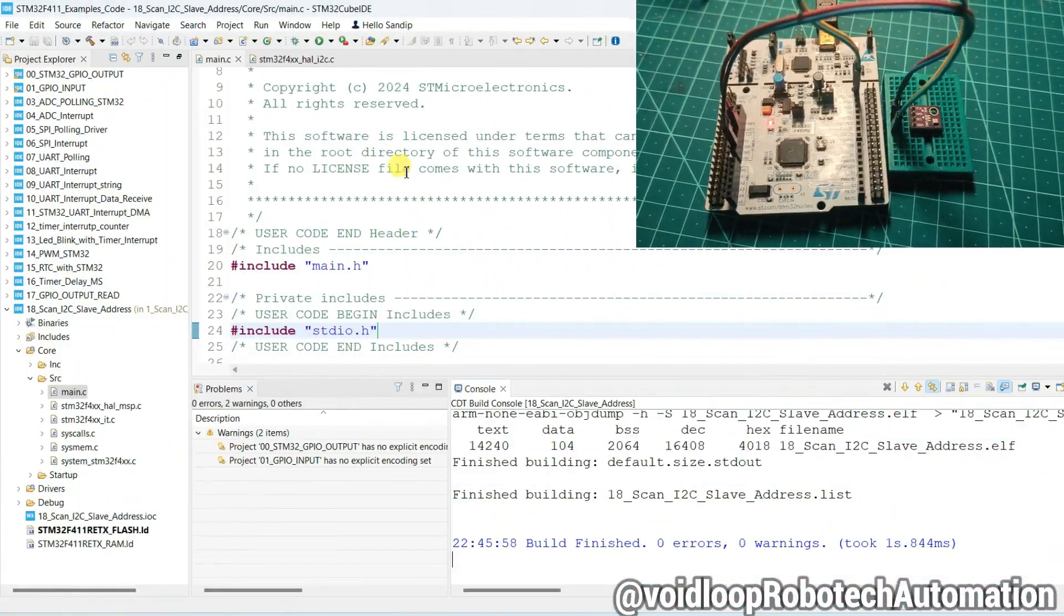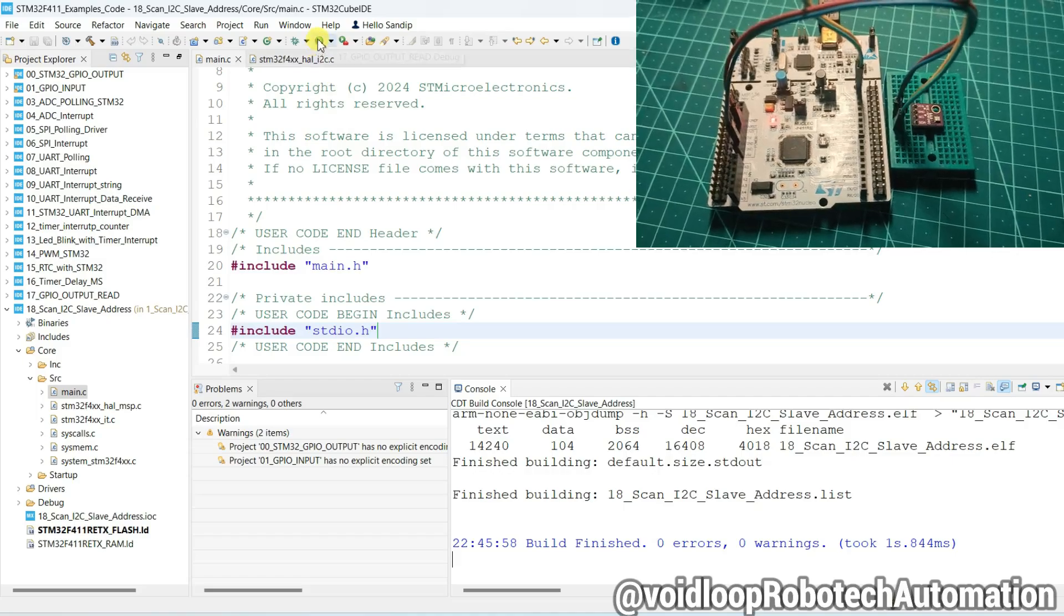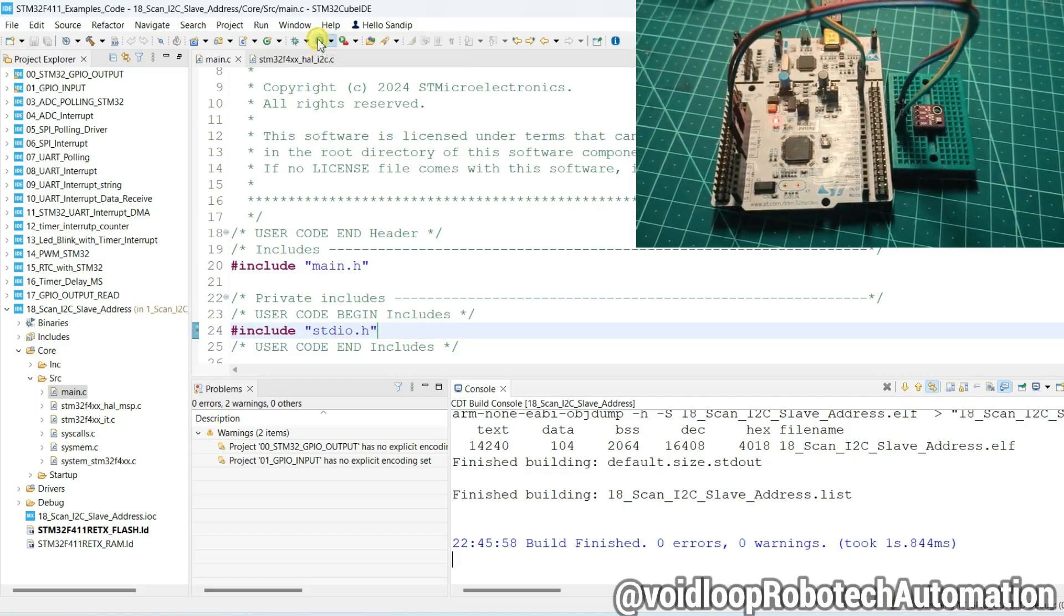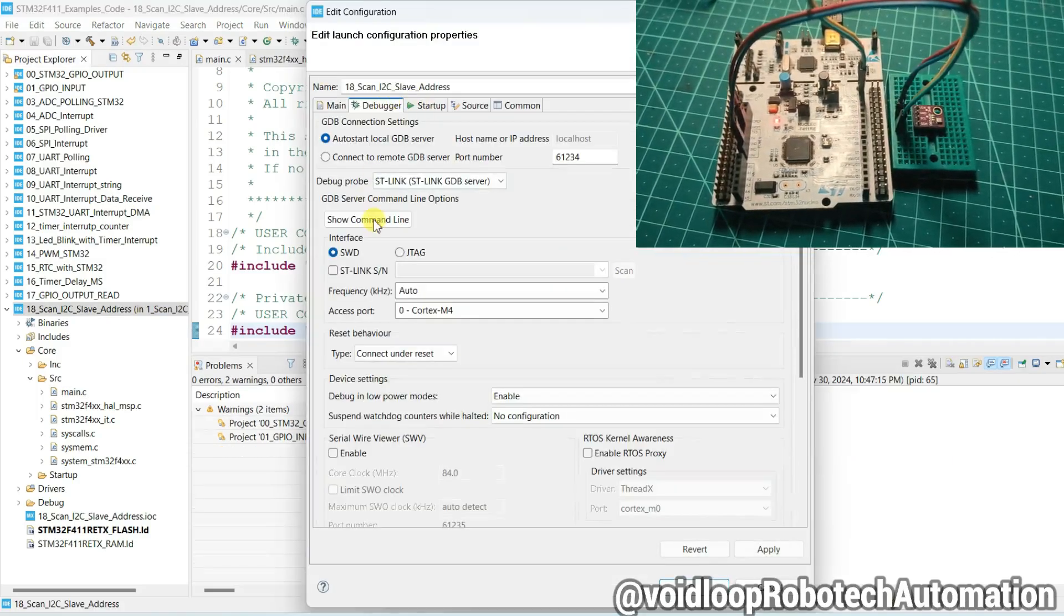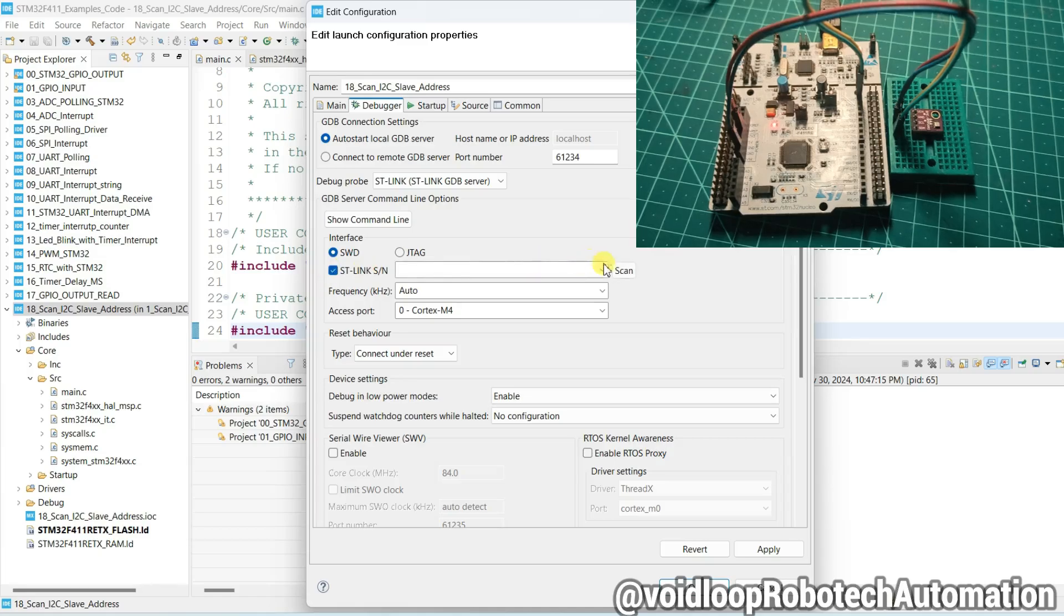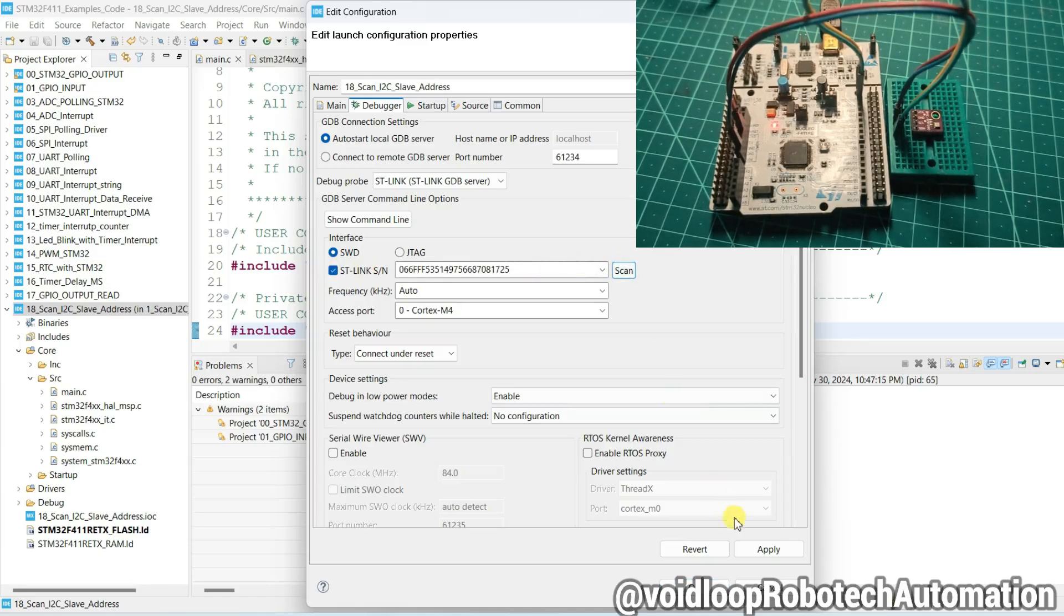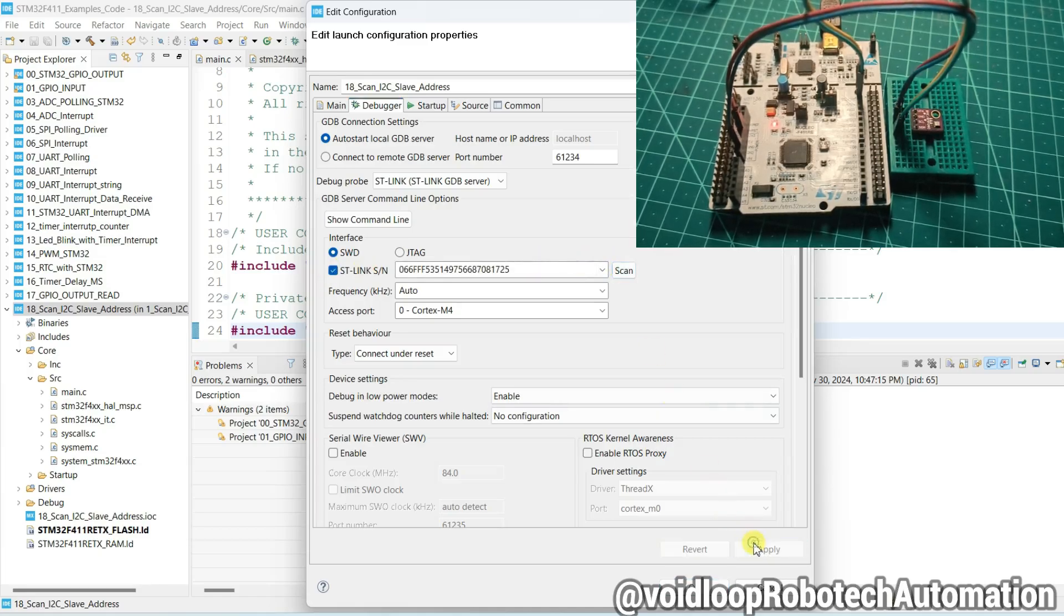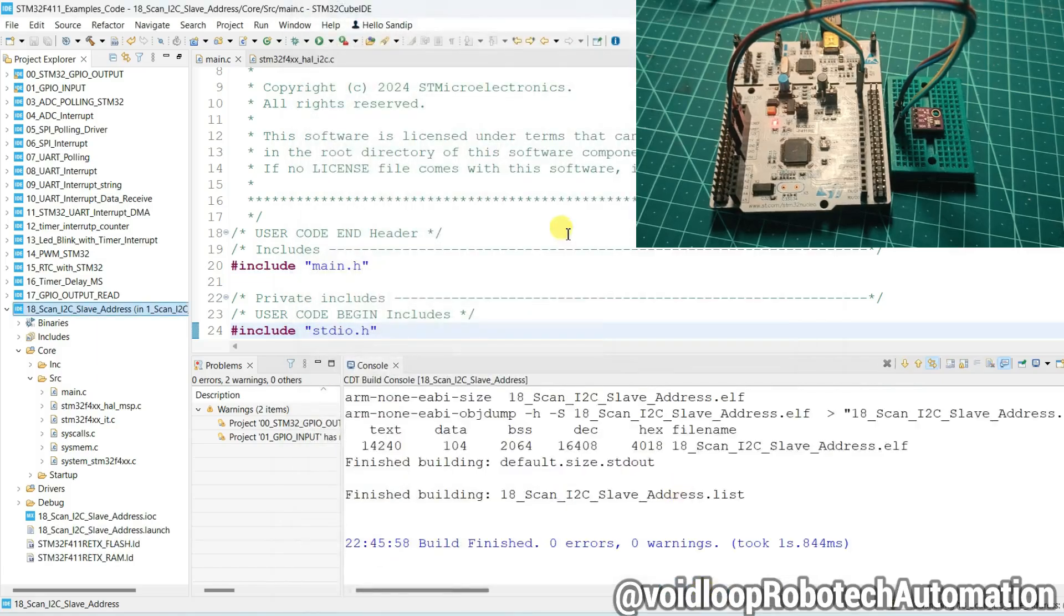Now I will upload the code. Click on Run. Select the debugger, ST-Link scan. Apply and then OK.